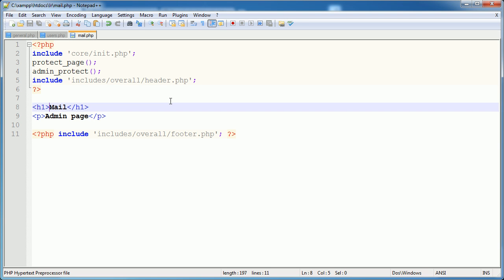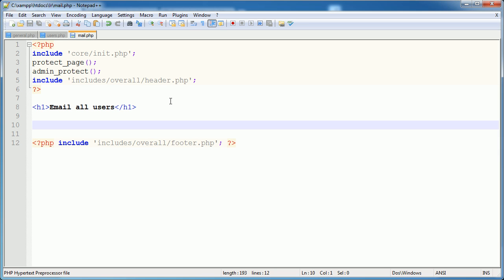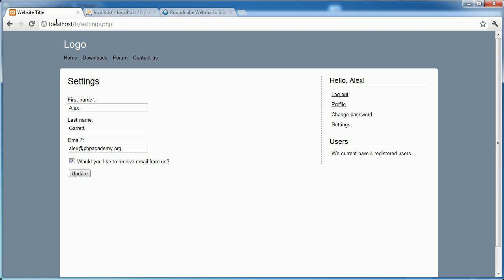So let's go ahead and just change this to mail, or we'll say email all users. And we'll add our form down here in a moment. So let's go ahead and check this page out first of all.